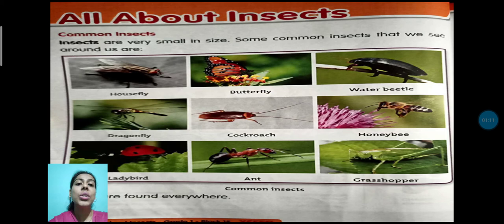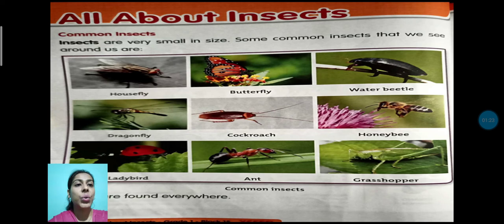Housefly, Butterfly, Water Beetle, Dragonfly, Cockroach, Honeybee, Ladybird, Ant, Grasshopper. These are common insects, students.